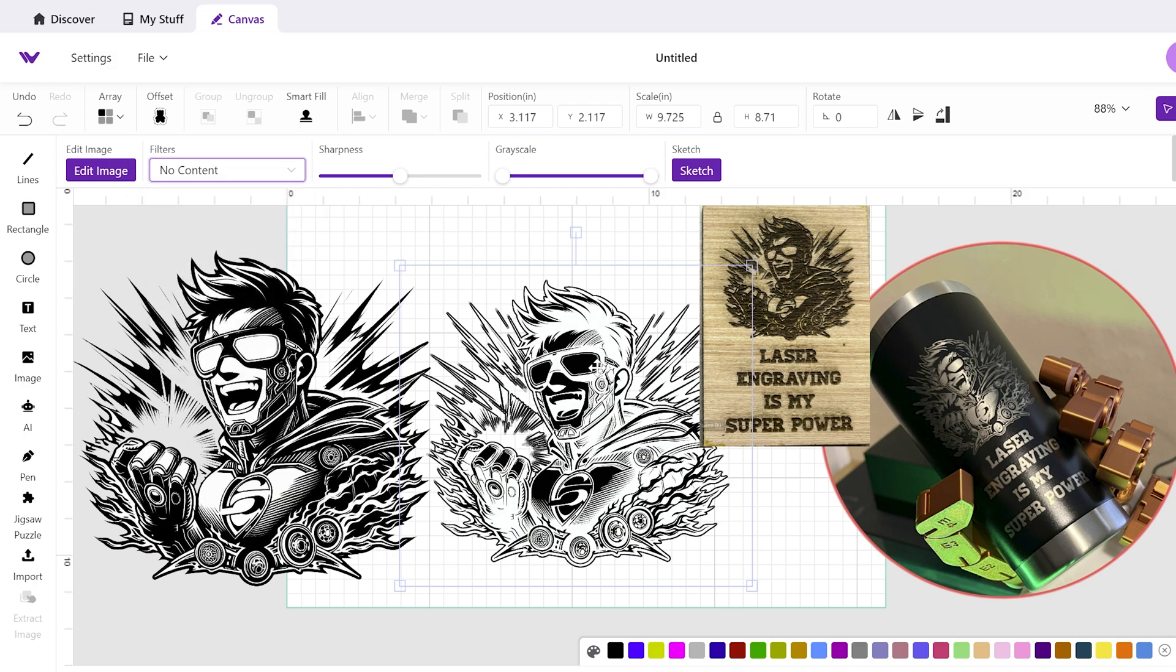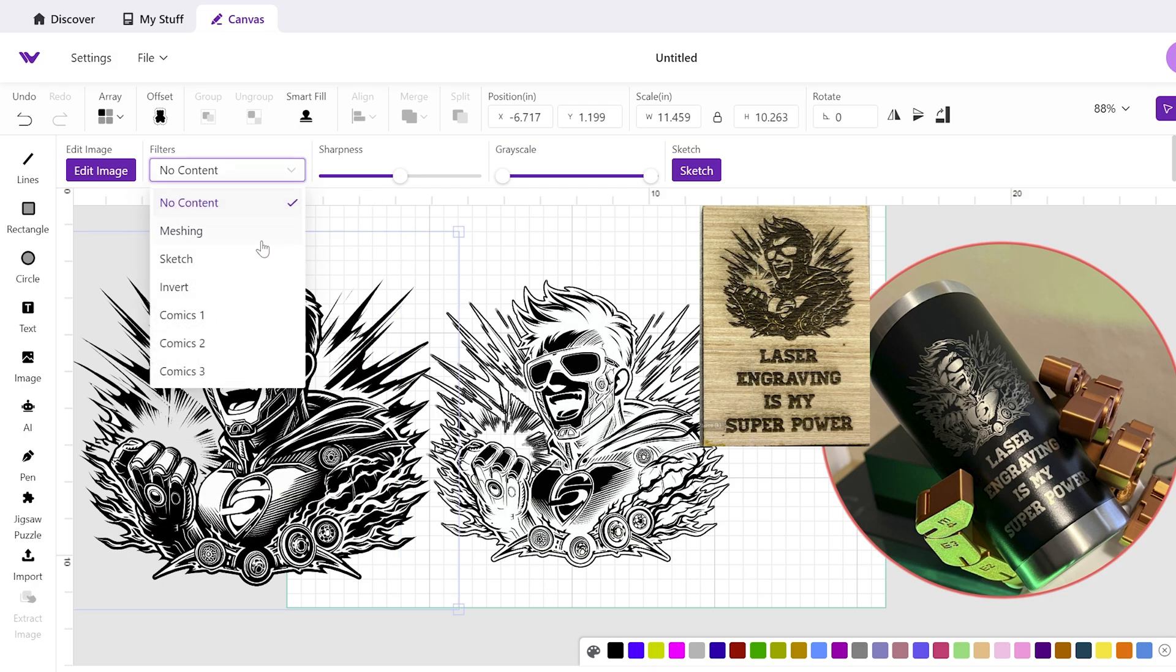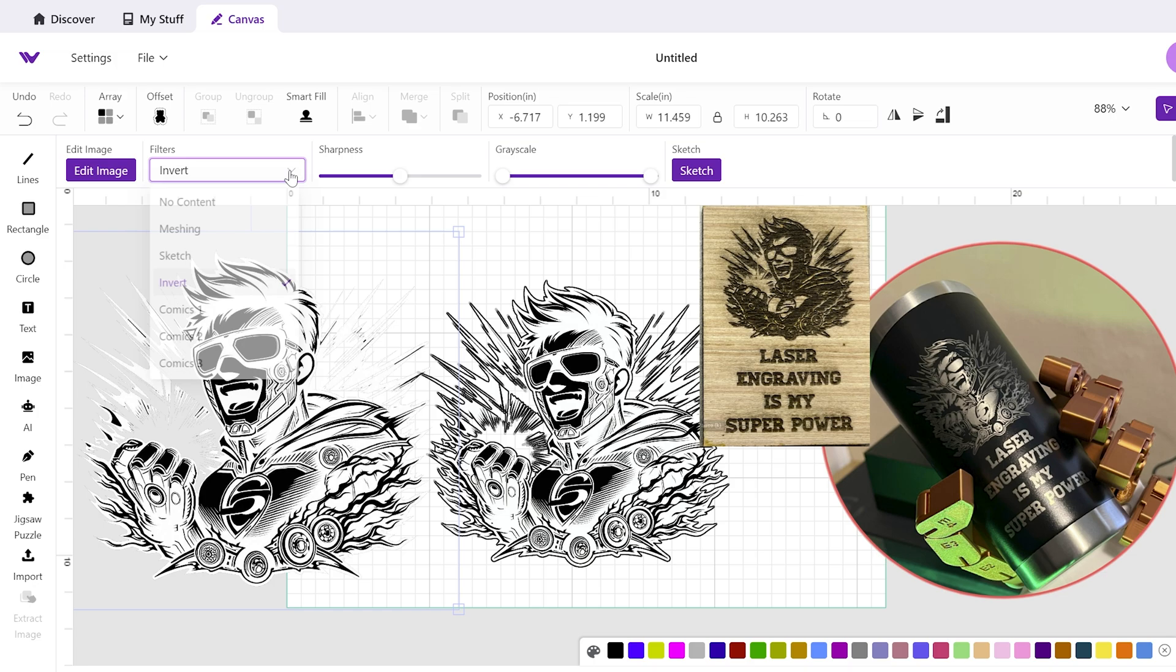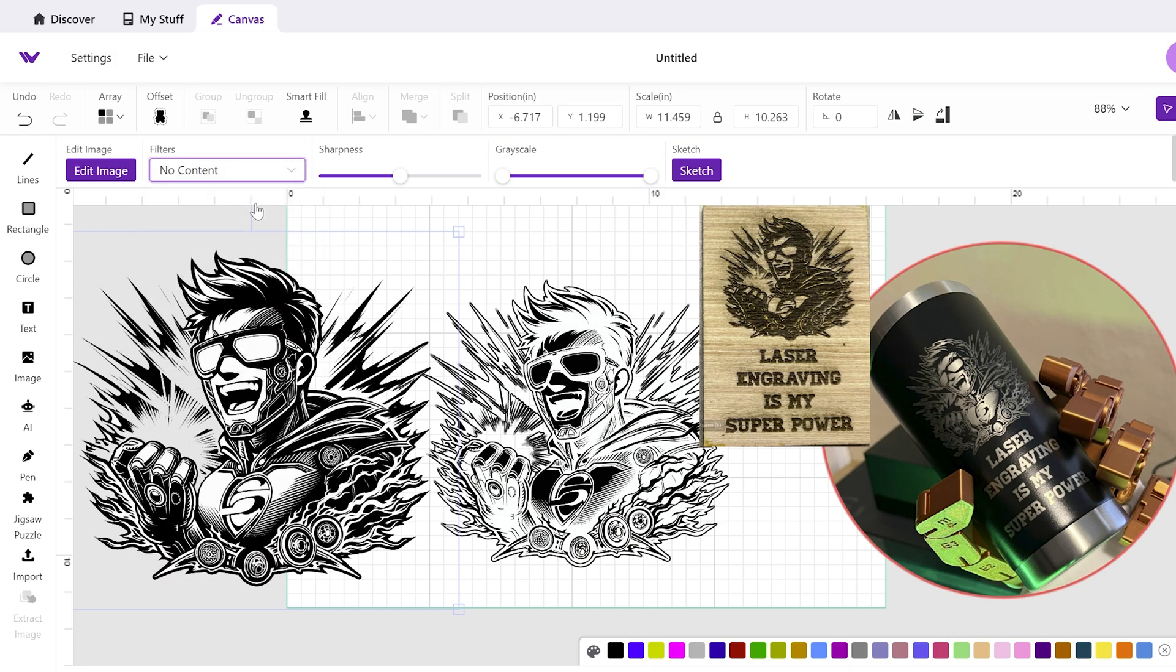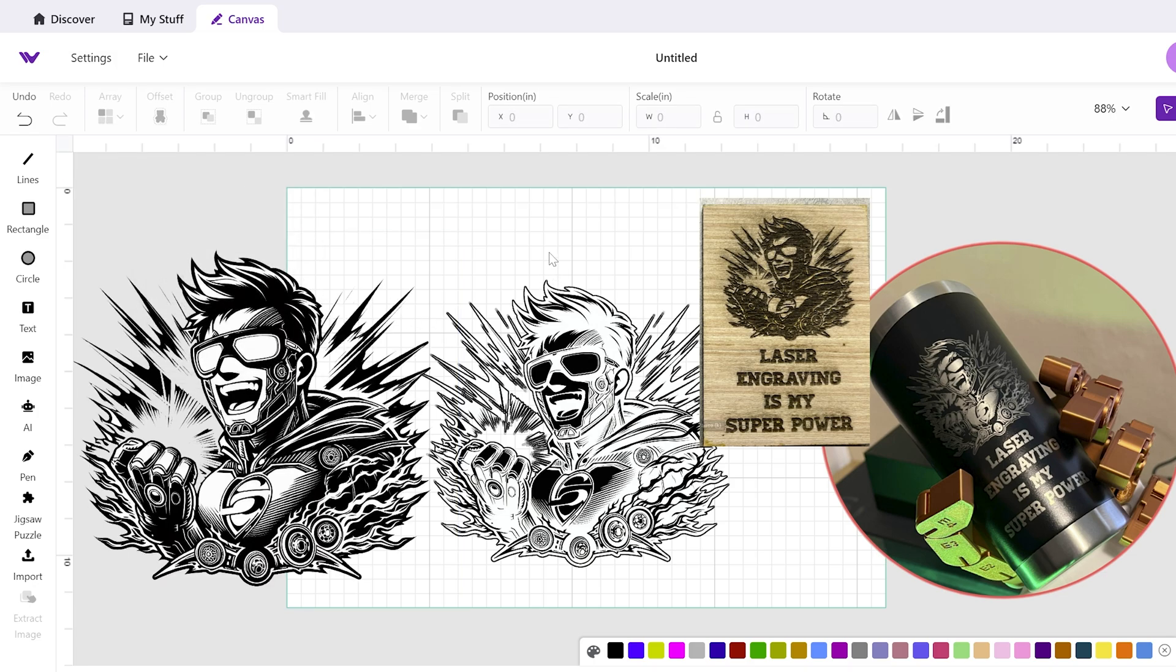And then you can click no content to go back, or you can do the opposite here where you click invert, or you can go back to the original again. And that is how you invert a PNG or a JPEG on the WeCreate MakeIt software.